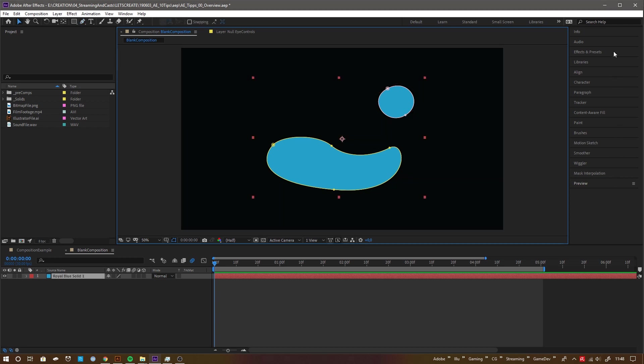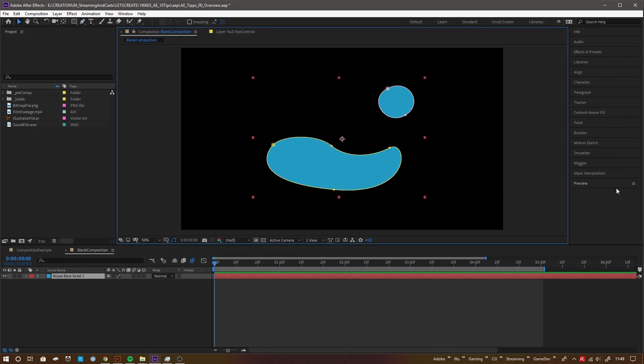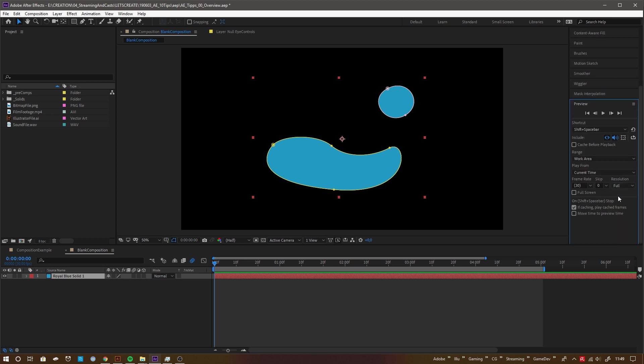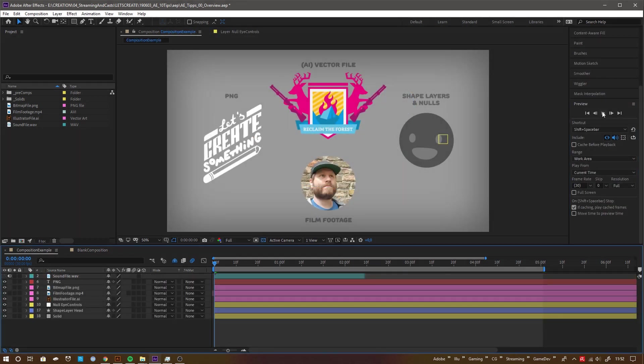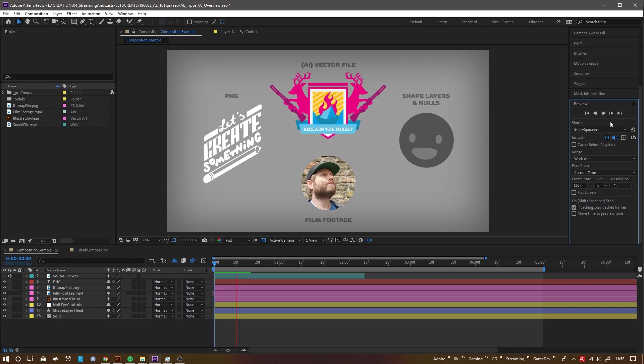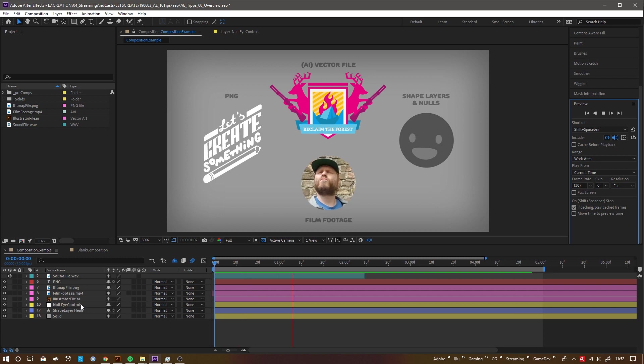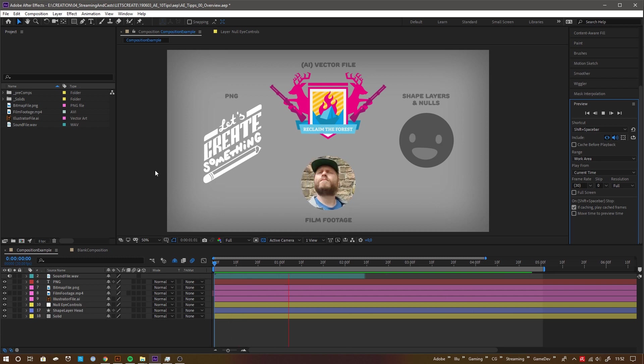The viewport panel where you see your actual camera output and can draw shapes and masks on. This stack of self-descriptive panels, like for example the preview panel that handles all your animation previewing settings. And the timeline, where you edit and animate your layers. Layers can be imported assets like film footage, vector files, sounds, bitmap files and so on.